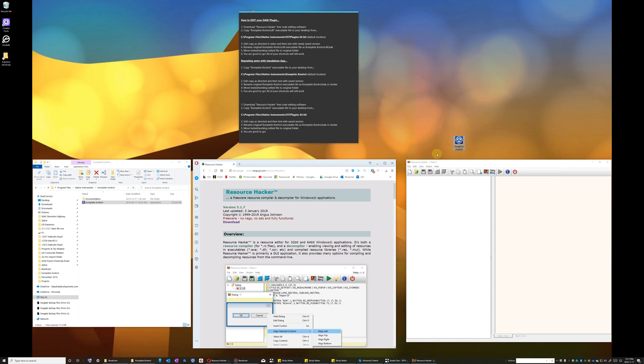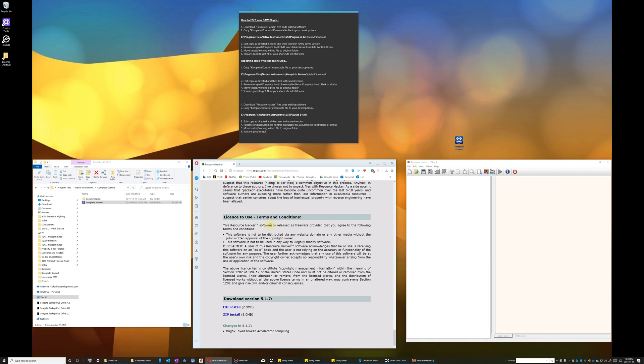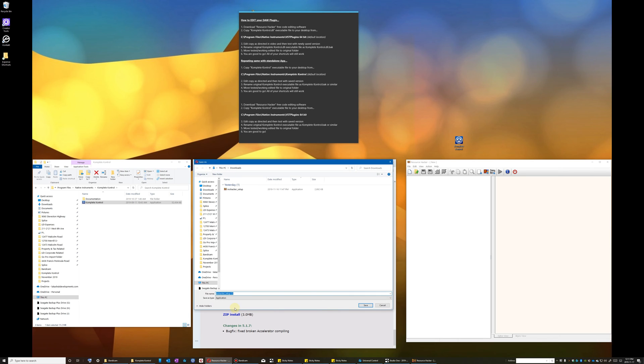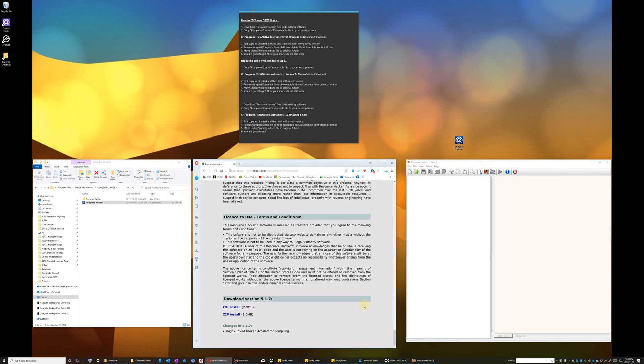Secondly, download and install a free app called the Resource Hacker. This is the tool with which we are going to edit and then recompile our custom executable file. I have put a download link in the description for your convenience. So let's get started.